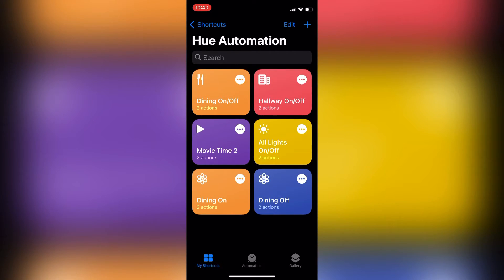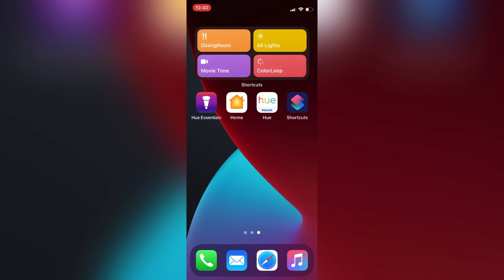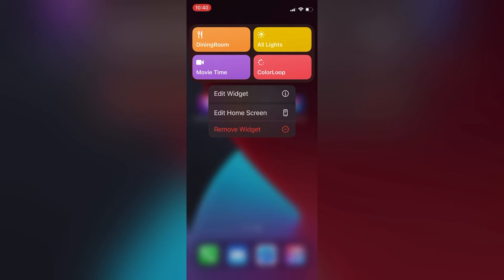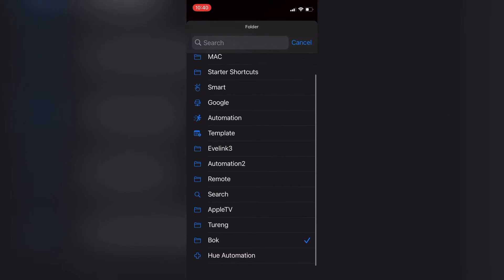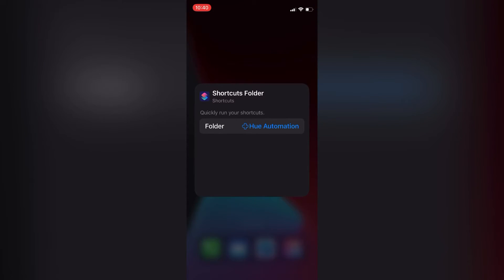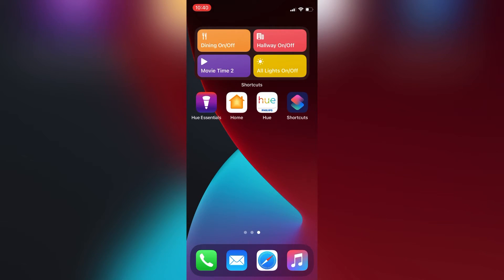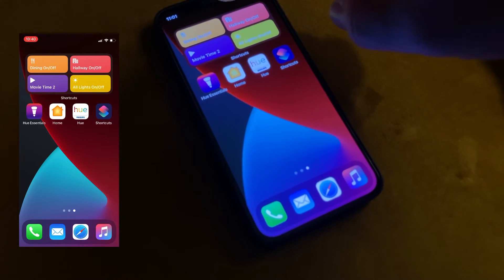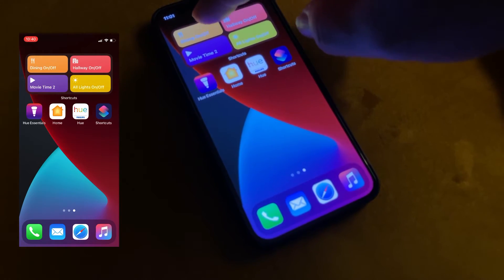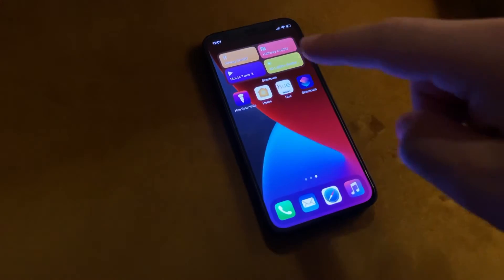As you can see, it's ready now. I'll quickly update that in my widget view — click Edit, then select the Hue Automation from that folder. Now I can see those specific shortcuts I created. Let's see that in real life: I'll use this one — 'Dining On and Off' — to toggle the dining lights, as you can see.